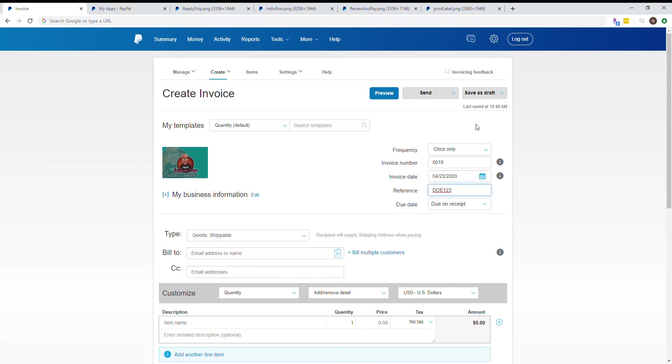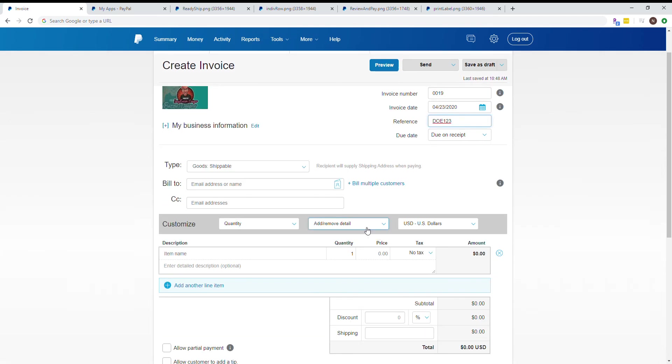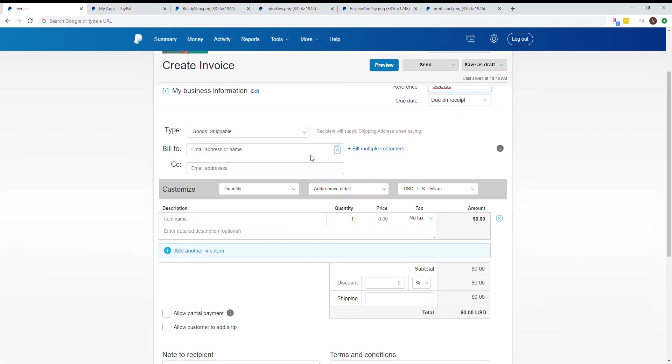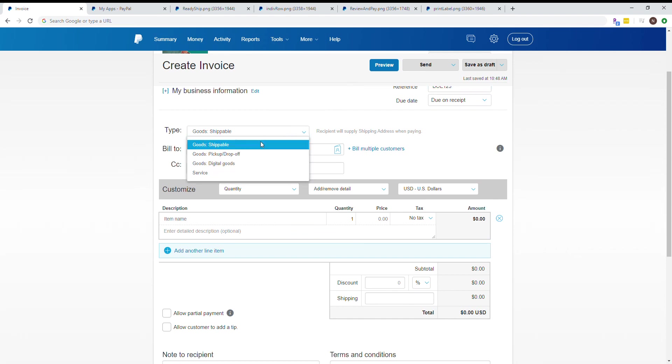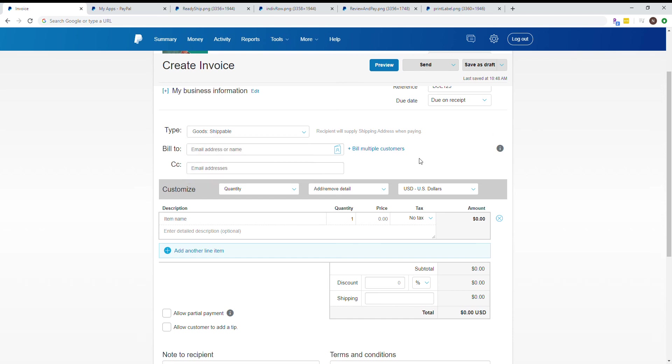Type of goods is really good information for record keeping, especially if a customer disputes the sale. If they say it was supposed to be picked up but you shipped it, and you have pickup marked on the invoice but proof you shipped it, little things like that matter. For good record keeping, always use the correct type.